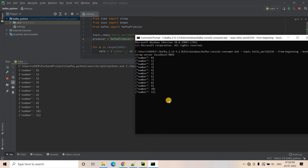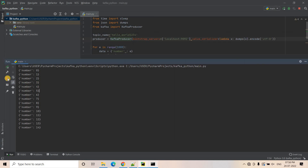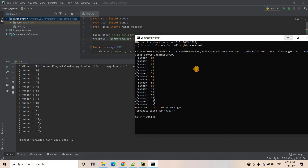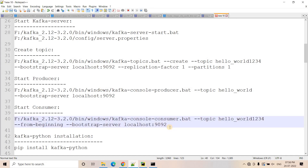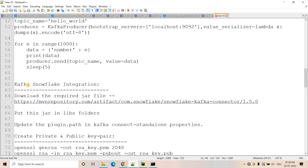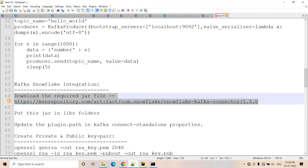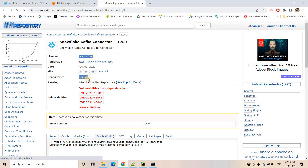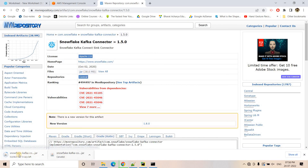So this is what we already saw in our previous videos. I will stop this code execution and come out of the consumer. Now with this recap, let's directly jump into our new discussion — how to configure the Kafka-Snowflake connection. As a first step, you have to download this particular JAR file. I will go to this link, which I'll be sharing in the description box or comment section, and download the JAR.